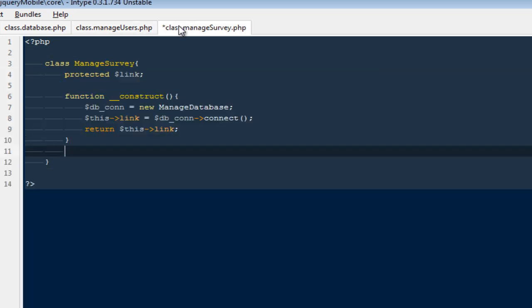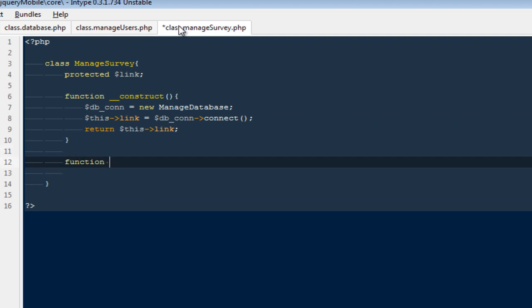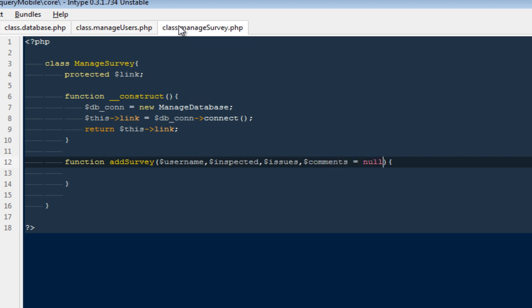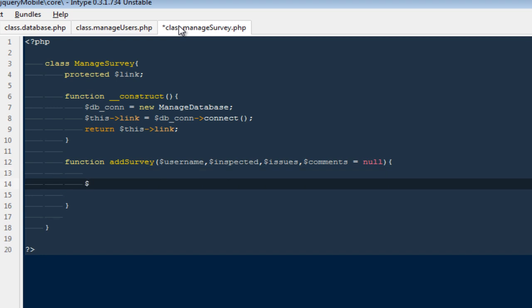The next thing I'm going to do is define a function called `addSurvey`. With it we need the person who took the survey, whether it was inspected, issues found, and a `$comments` parameter. I'll keep comments as not null. Here, `$query` is going to equal `$this->link->prepare(...)` — we're using prepared statements for security.